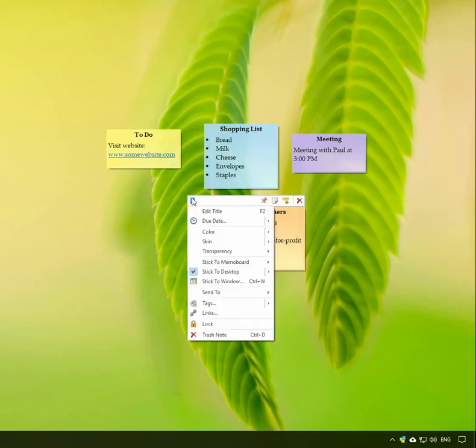Click on the top left button to access the note menu. Select the lock option.